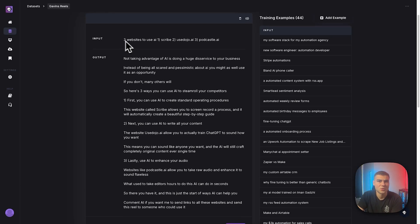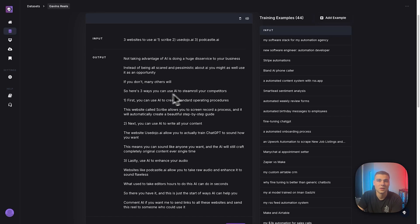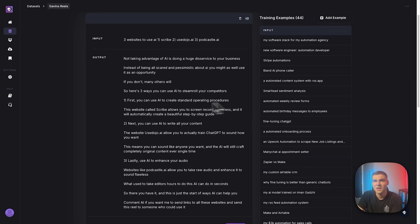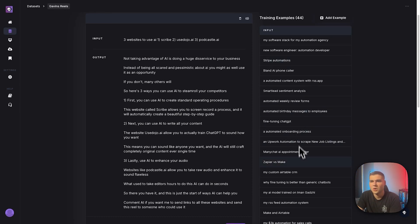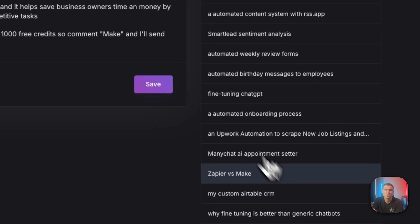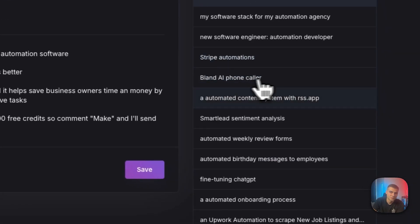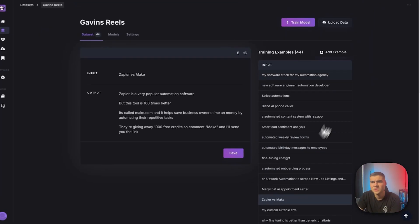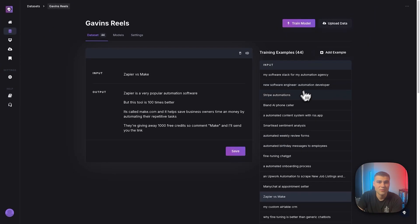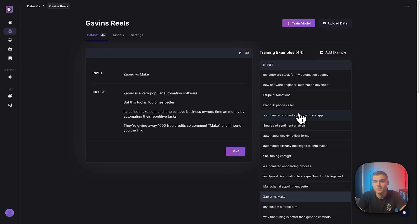So that's some times where you're going to want to give a bit more of an input. But overall, pretty broad stuff here, Zapier and Make. Anyways, I have my 44 examples in here. Now it's time to train the model.